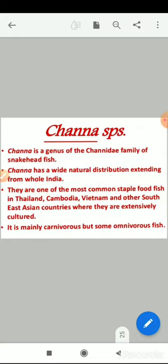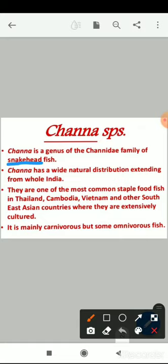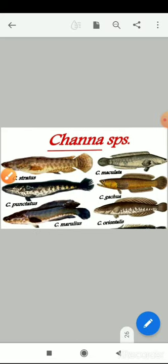Channa is a genus of the Channidae family of snakehead fishes, commonly called snakehead fishes. Channa has a wide natural distribution extending across all of India and is one of the most common staple foods in Thailand, Cambodia, Vietnam, and other Southeast Asian countries where they are extensively cultured. They are mainly carnivorous but some are omnivorous. Some Channa species include Channa striatus, Channa punctatus, Channa maculata, Channa gachua, and Channa marulius.